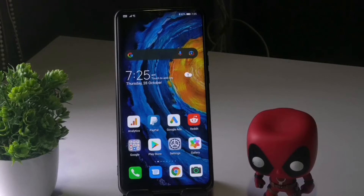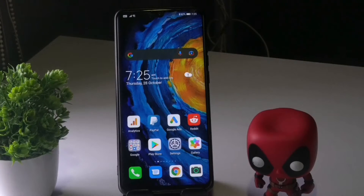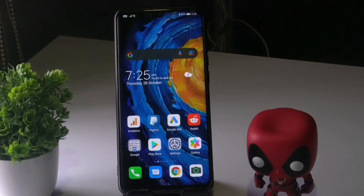Hello guys, welcome back to another video. In this video we're going to talk about how to fix mobile data not working on your Huawei and how you can fix this up, so let's dive into it.